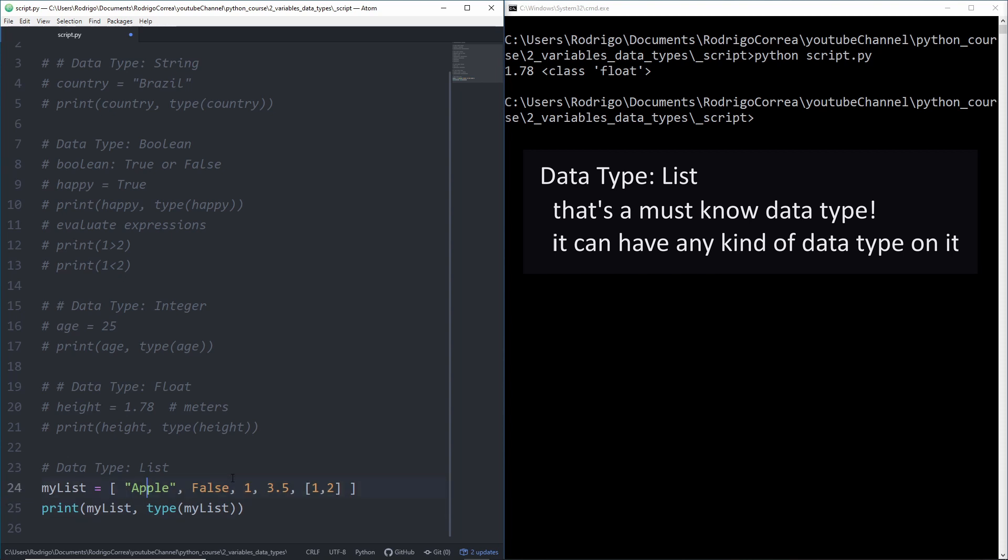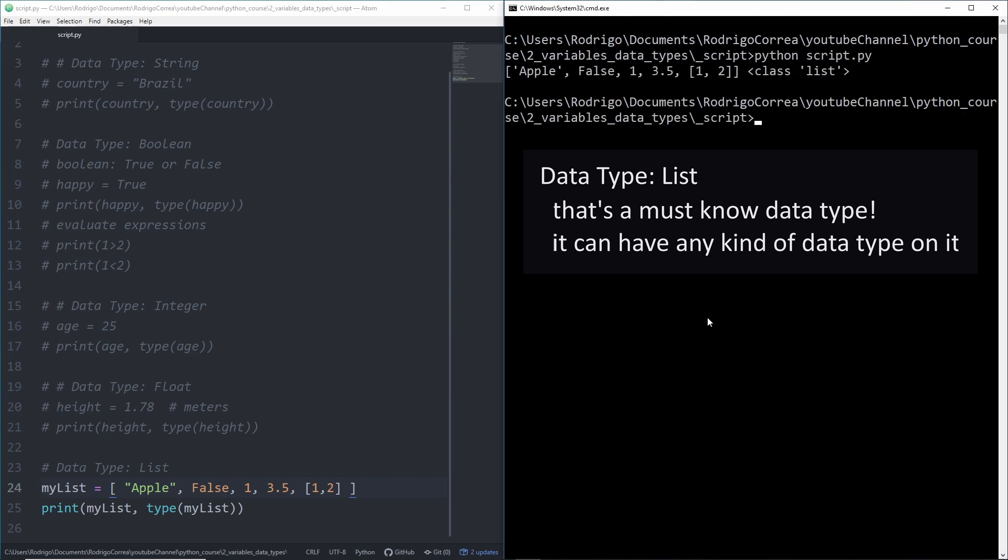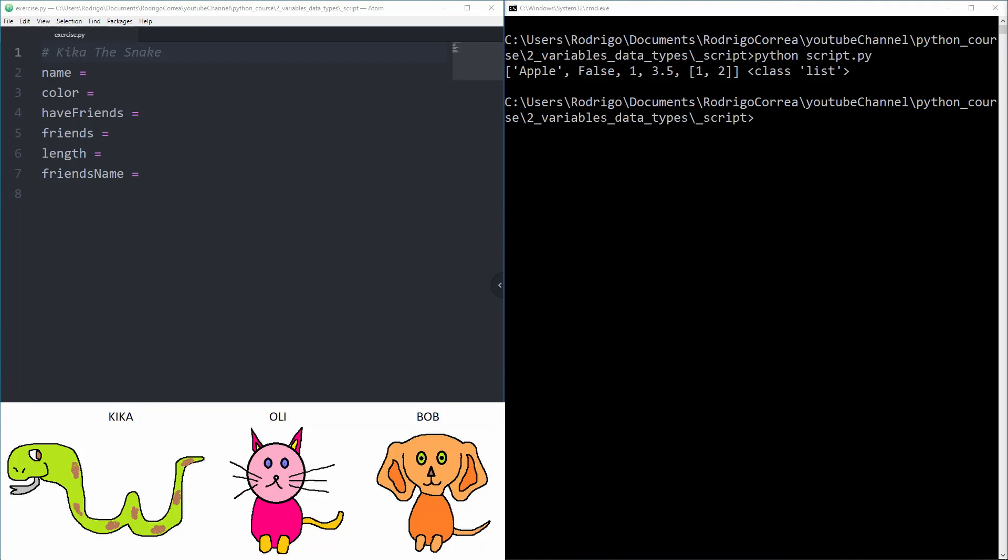You just populate things inside it. The first element is a string, the second element is a boolean, the third element an integer, then a float, and the last element is another list. It's quite interesting to know how to deal with that. If I run it now I have our list printed and the type is list.